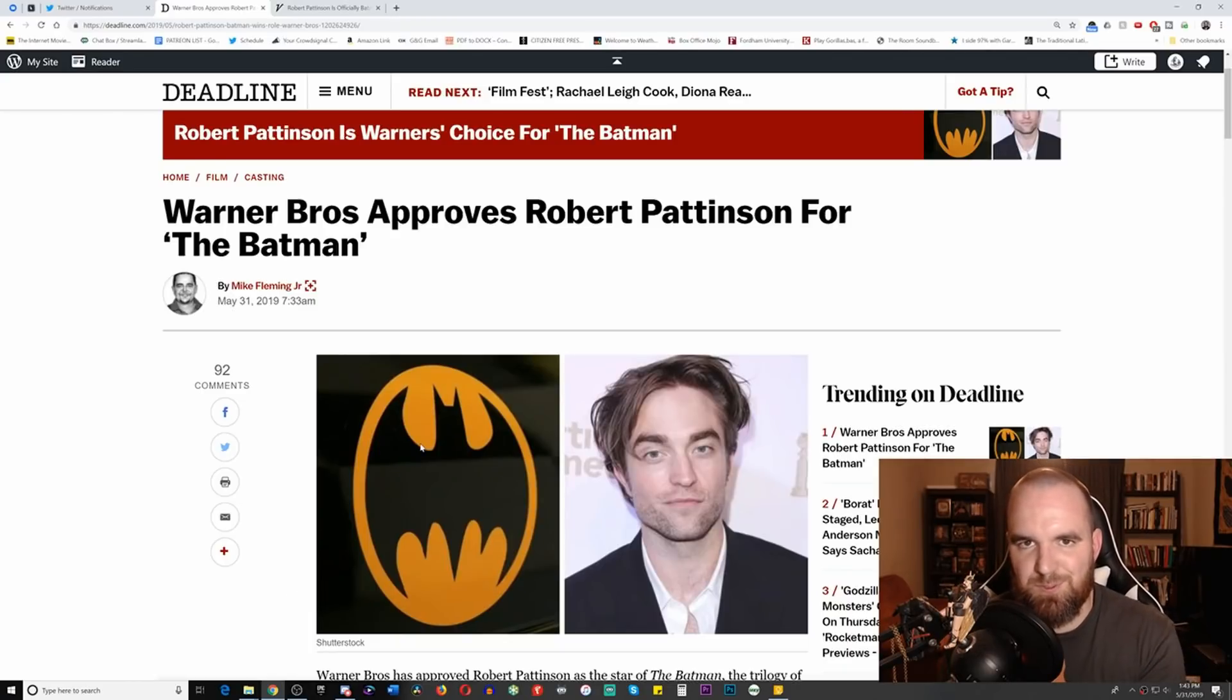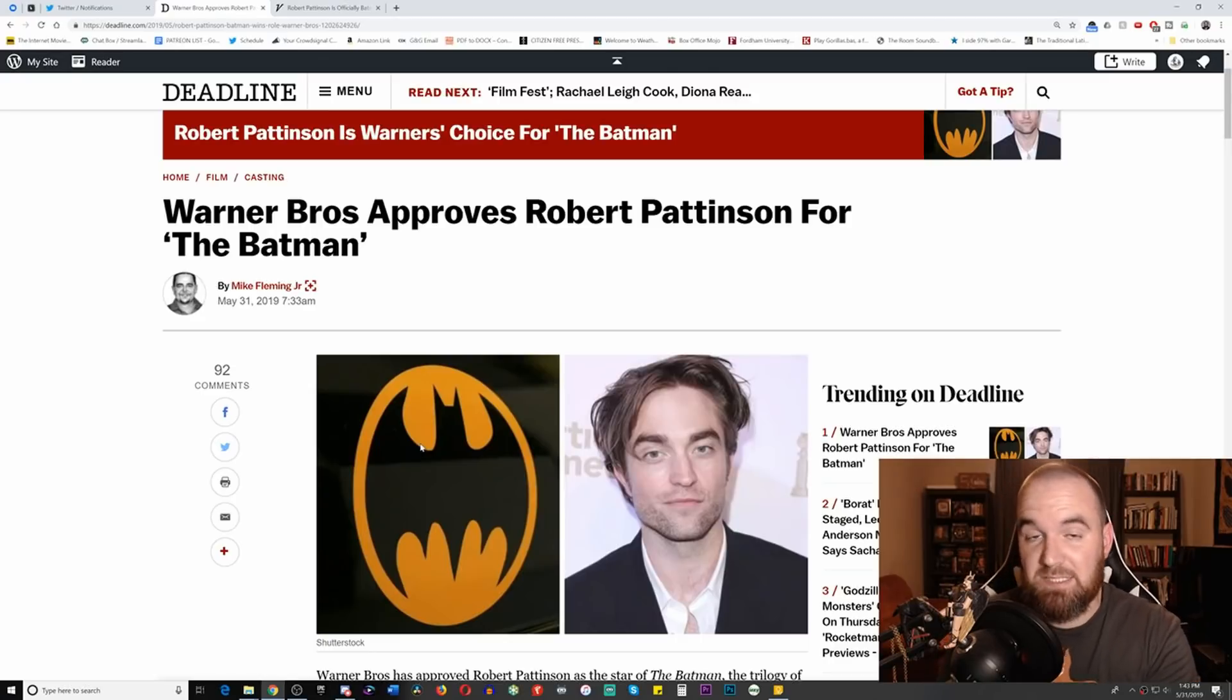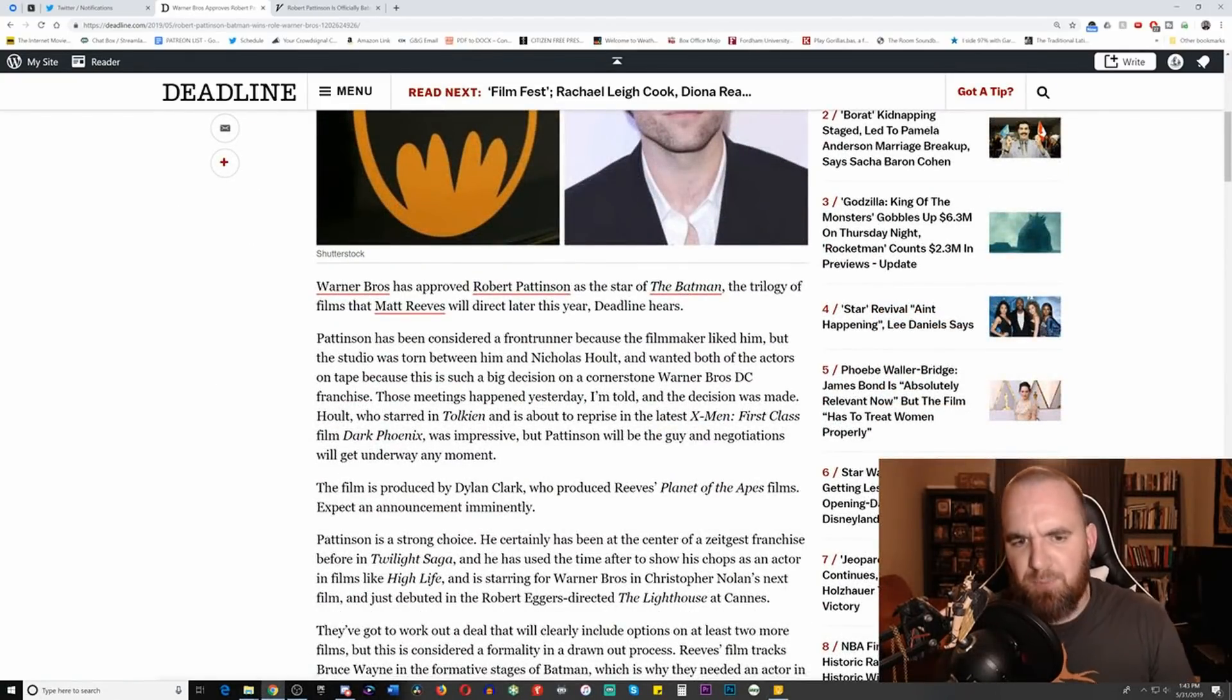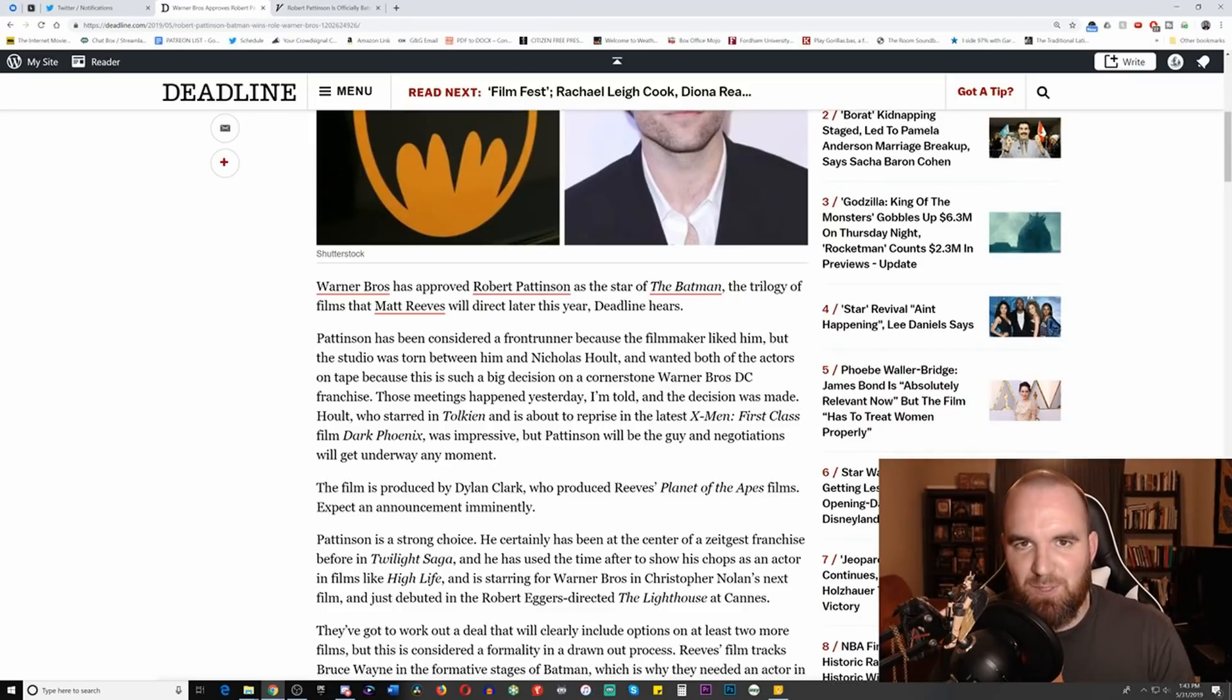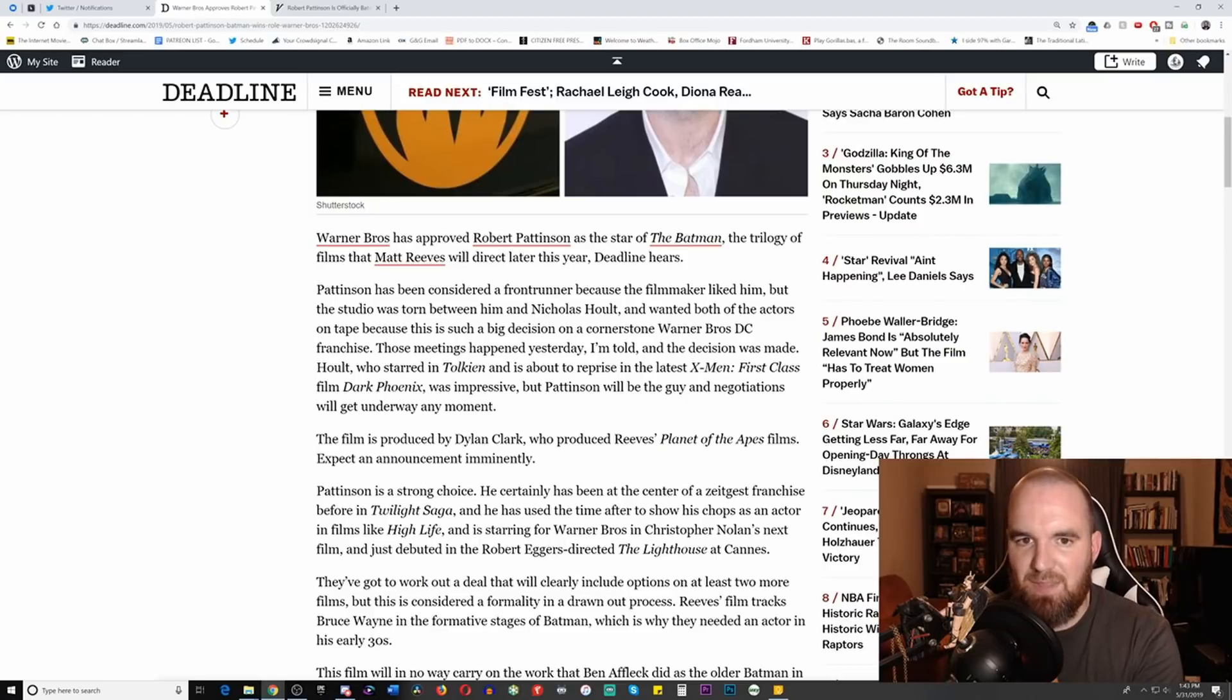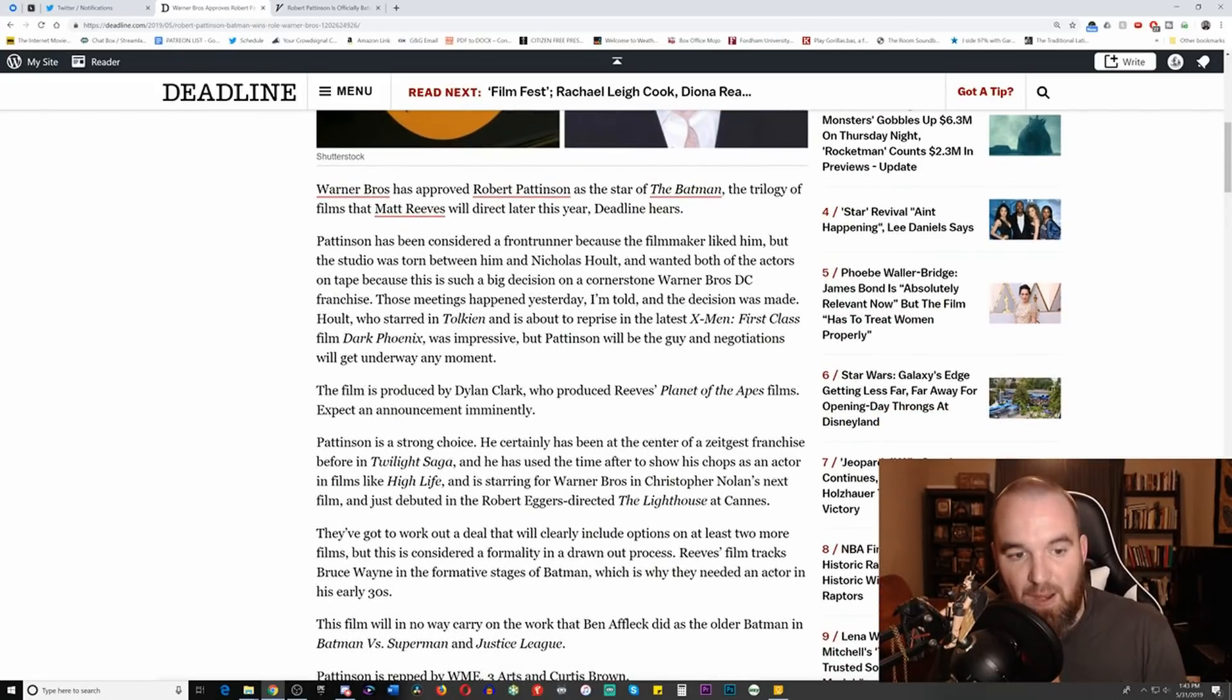Now there are two different stories here which both say different things, and I think words, especially in journalism, should matter. I like to look at the words they use because they speak volumes. Warner Brothers apparently has approved Robert Pattinson as the star of The Batman, the trilogy of films that Matt Reeves will direct later this year - Deadline hears. This is why I try to break these things down, because 'Deadline hears' - I'm not saying he won't eventually be Batman.